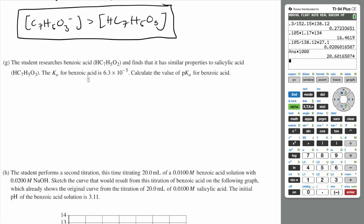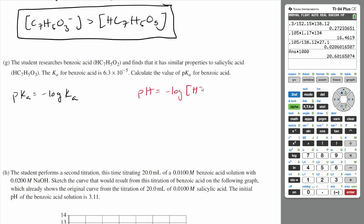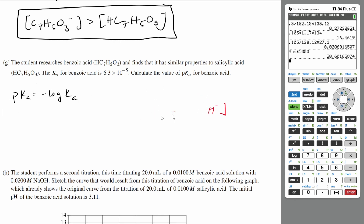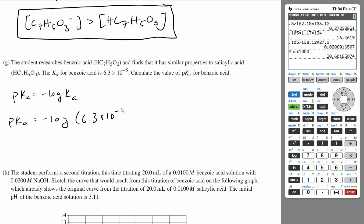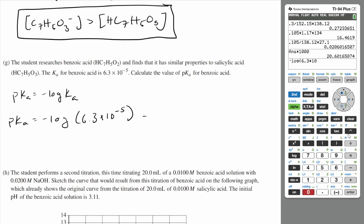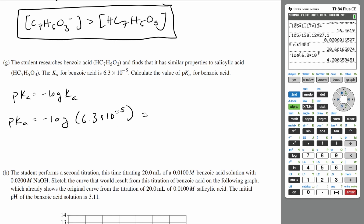Part G: The student researches benzoic acid and finds it has similar properties to salicylic acid. The Ka for benzoic acid is 6.3 times 10 to the negative 5. Calculate the pKa for benzoic acid. pKa is the negative log of Ka — similar to how pH is the negative log of [H+] and pOH is the negative log of [OH-]. So pKa equals the negative log of 6.3 times 10 to the negative 5, which gives a pKa of about 4.2.